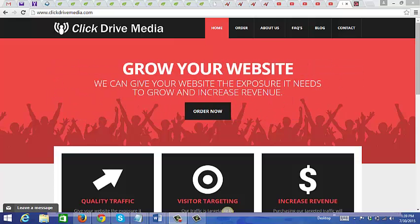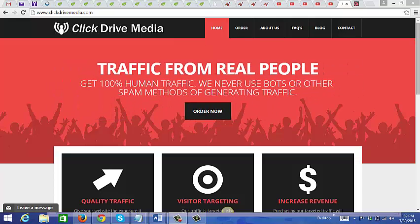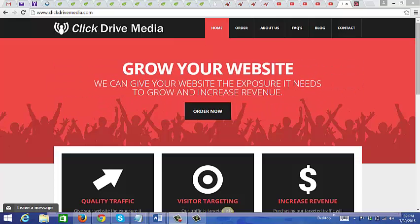Well, for one thing, I know of marketers who are actually using this traffic source successfully. Many of the people who purchase traffic from Click Drive Media are coming back every month to buy more traffic from them.